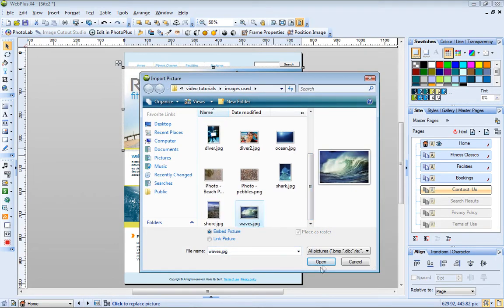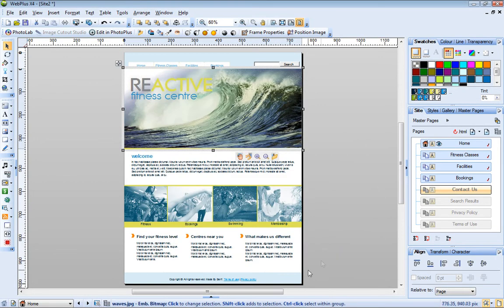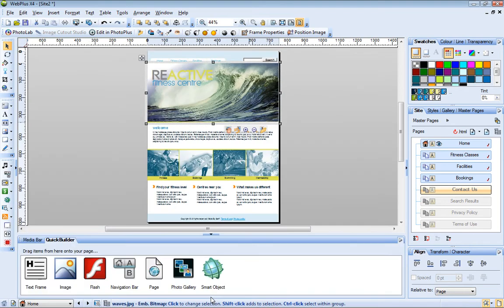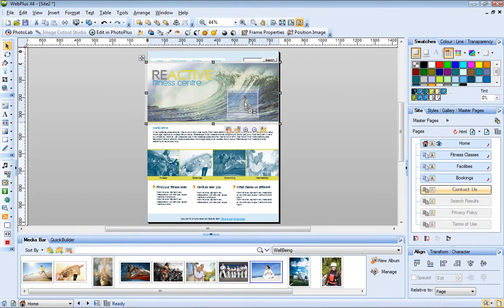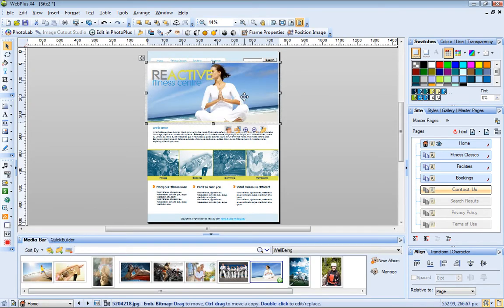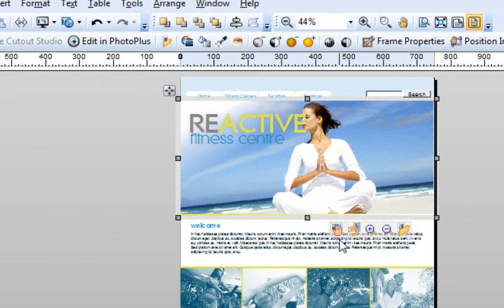You can also drag an image directly from the media bar onto a picture frame. When a framed picture is selected, notice the control bar that displays beneath it. You can use these buttons to pan, rotate, and zoom in and out.